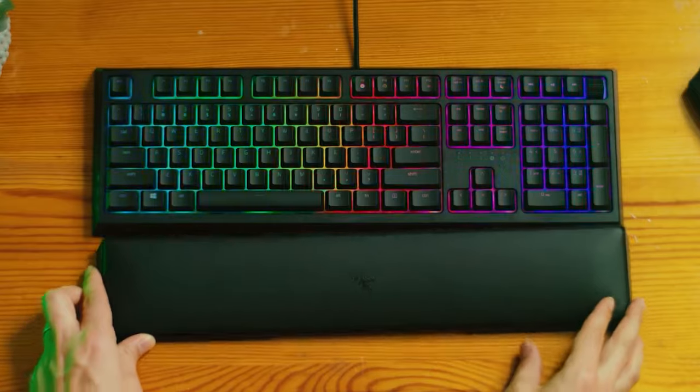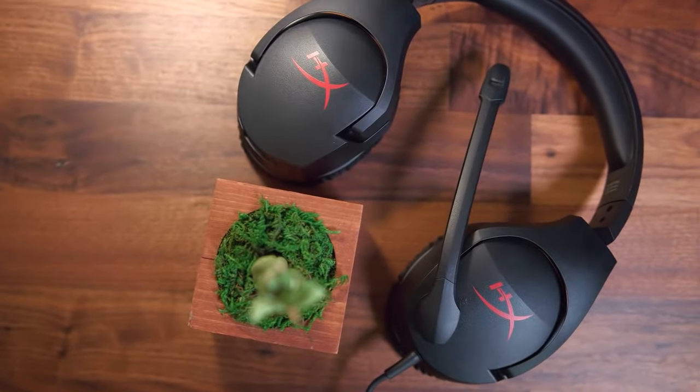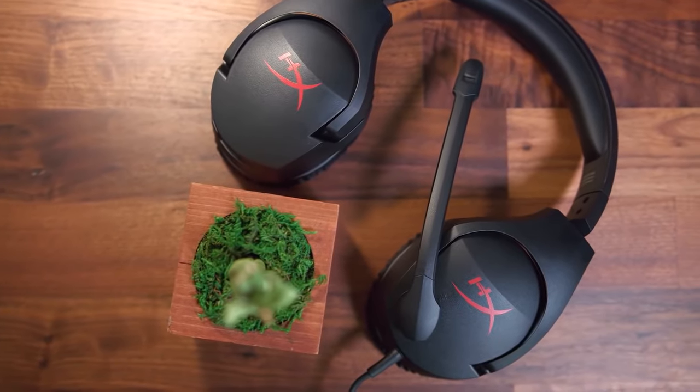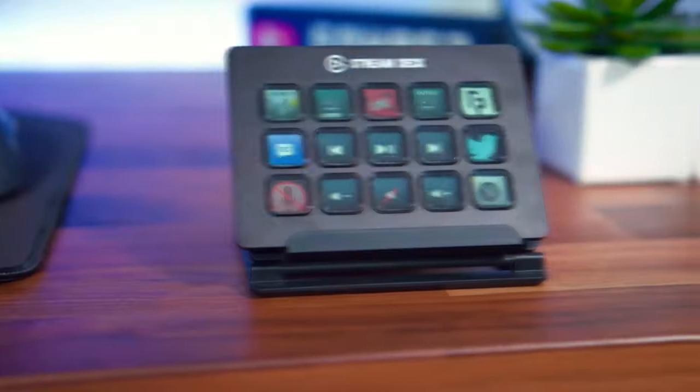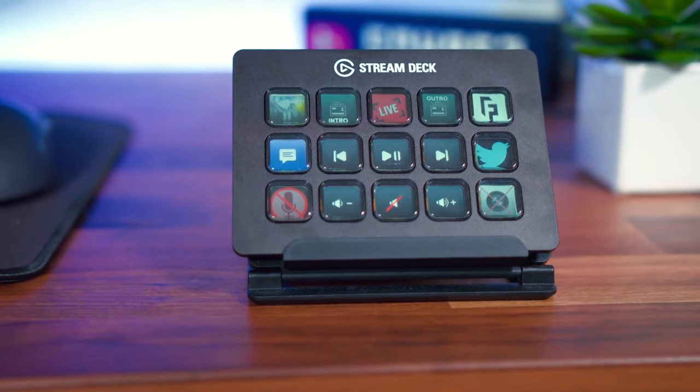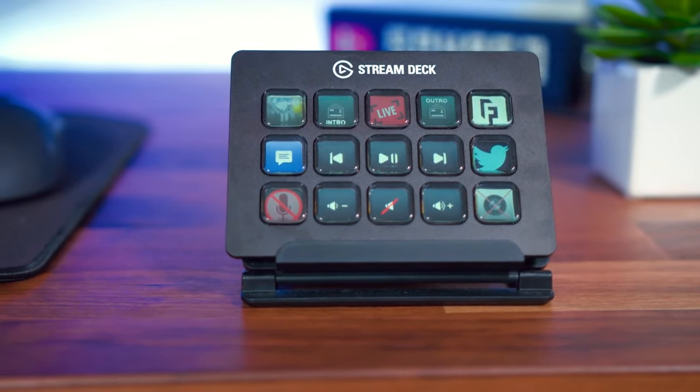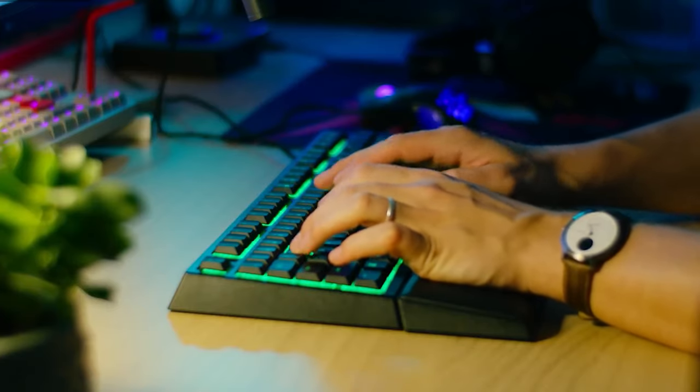And we made sure to put the links to all the products in the description to make things easier for you. So, here are the 10 cheap gaming PC accessories you need for your computer.